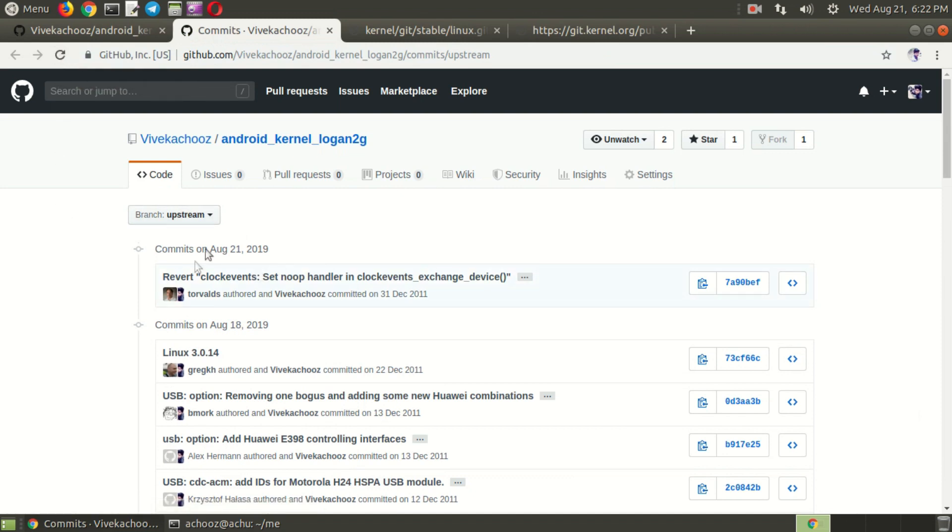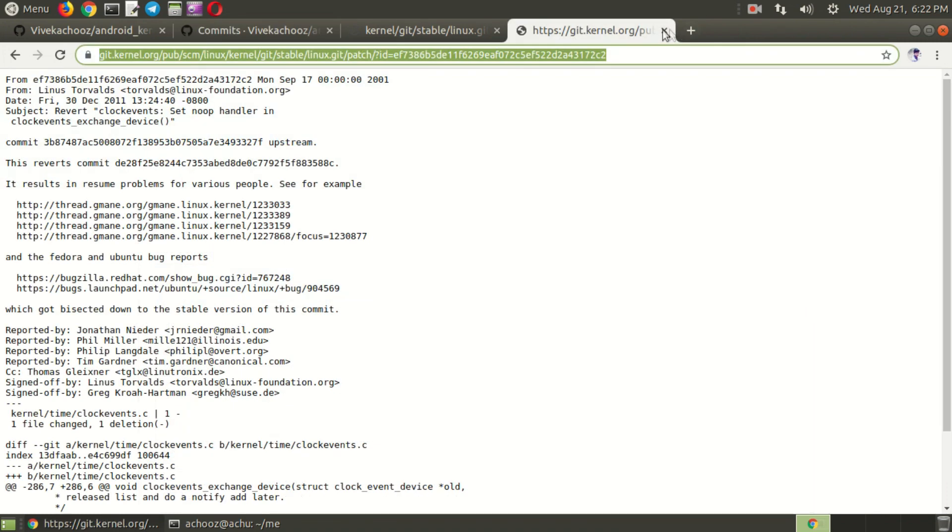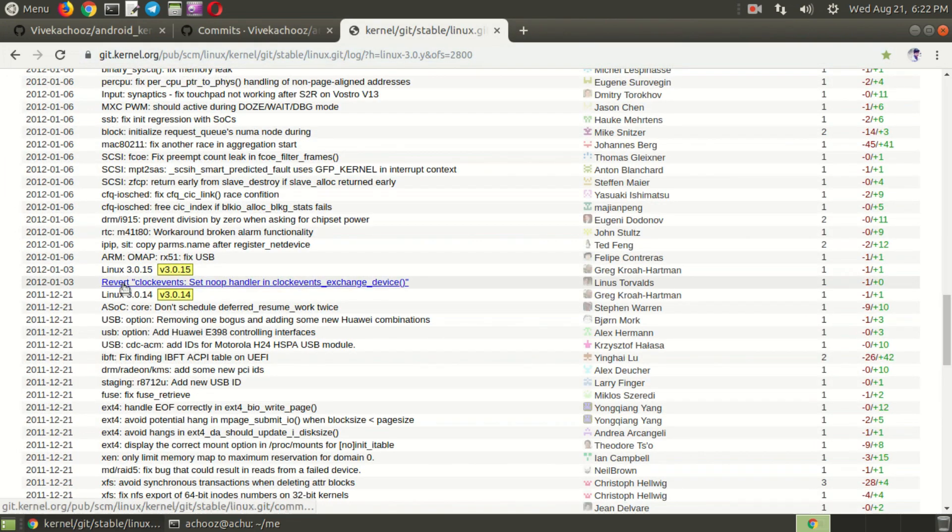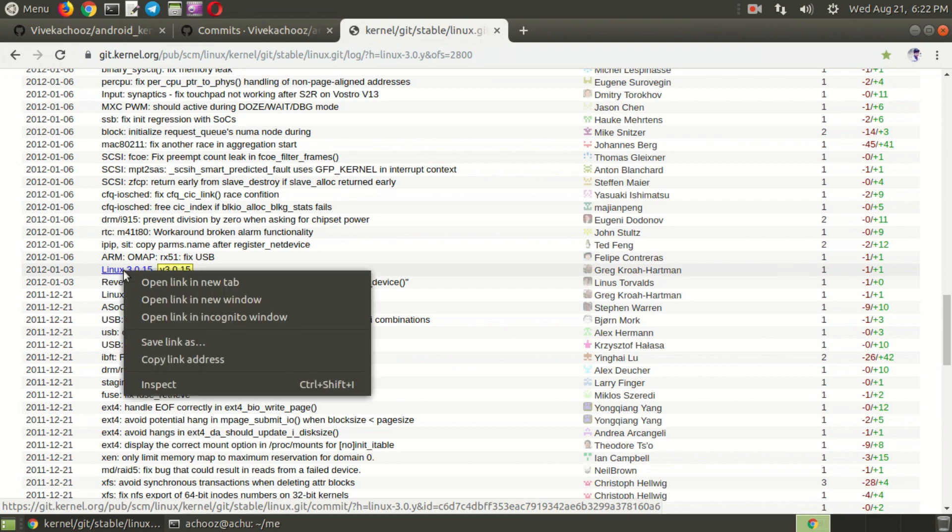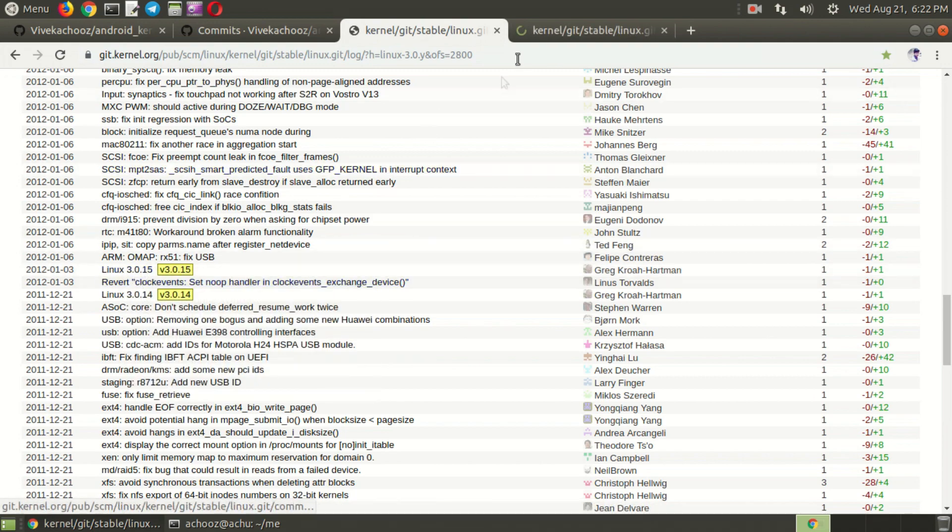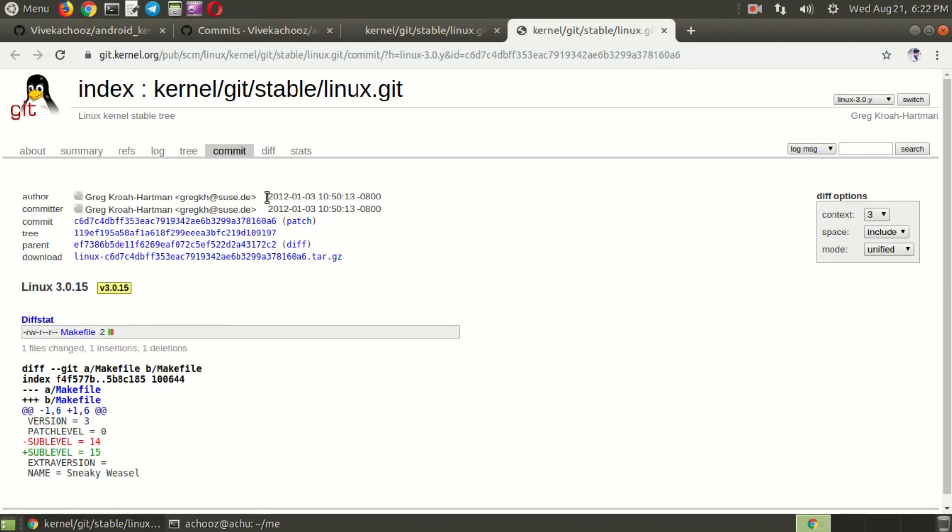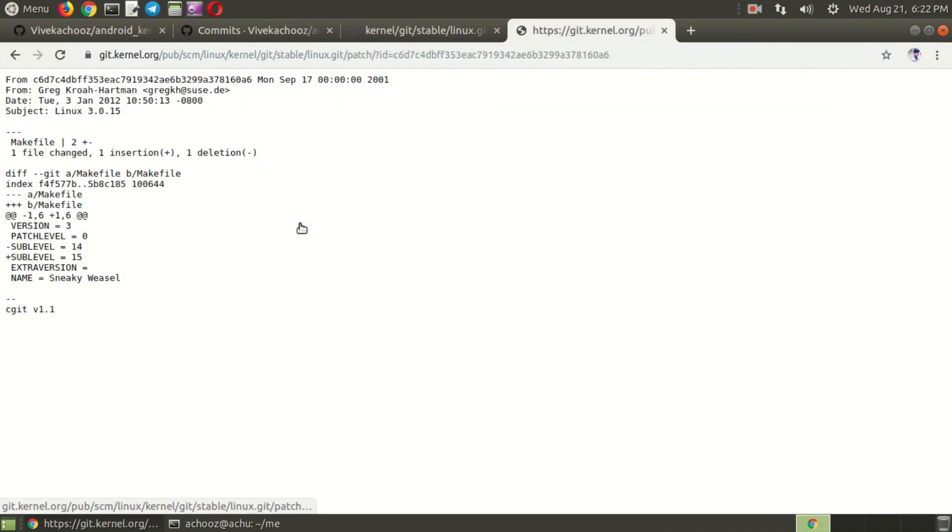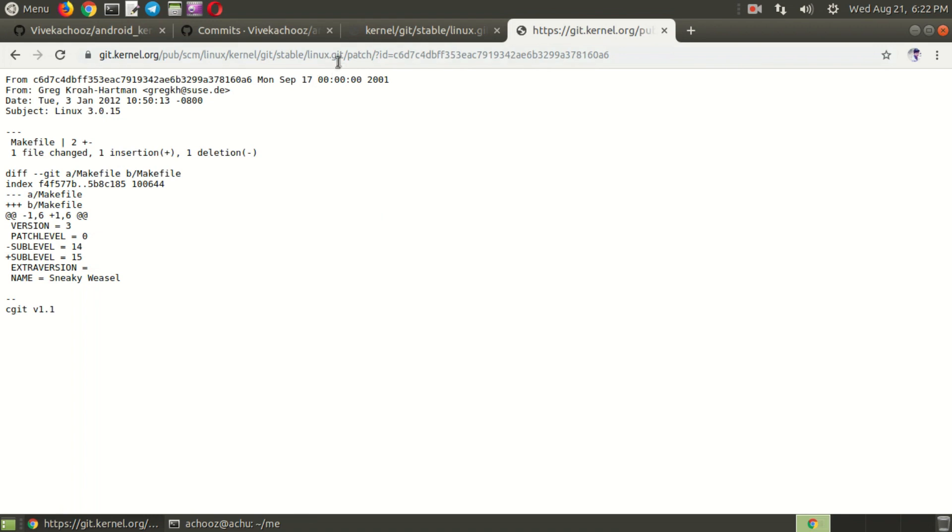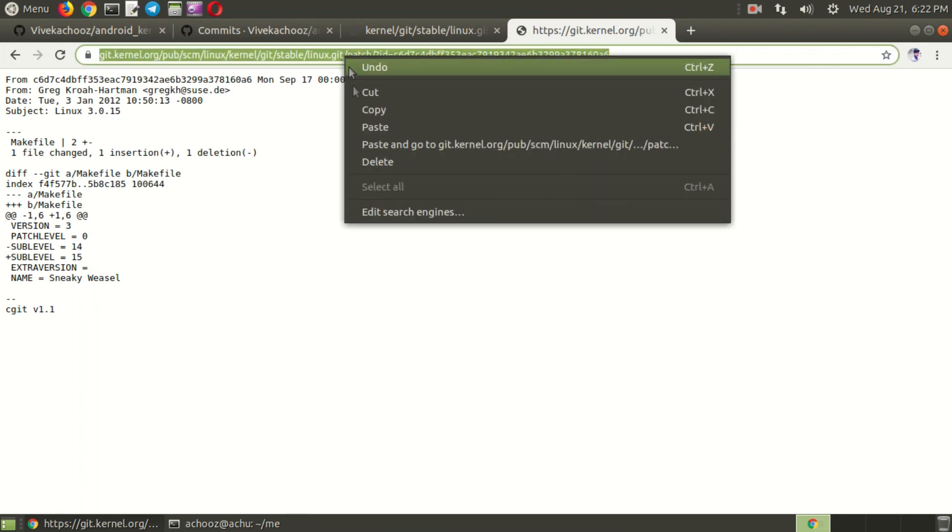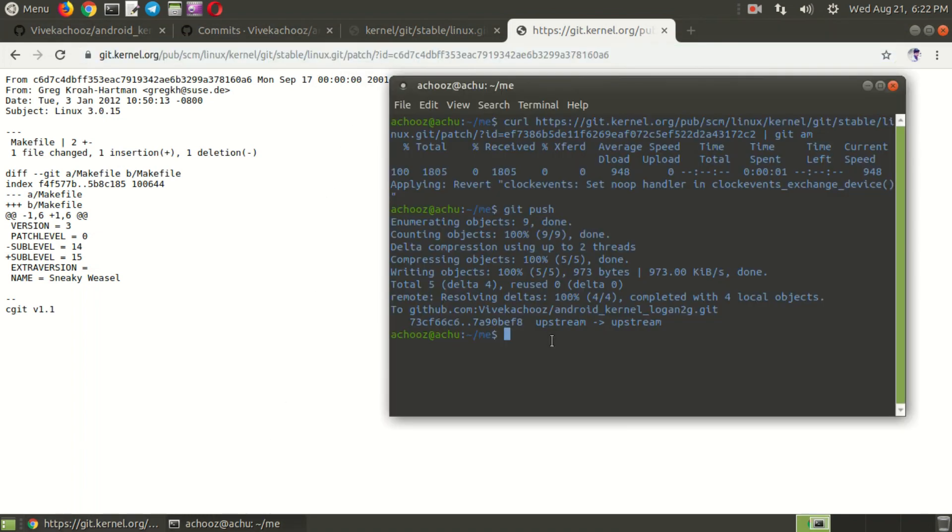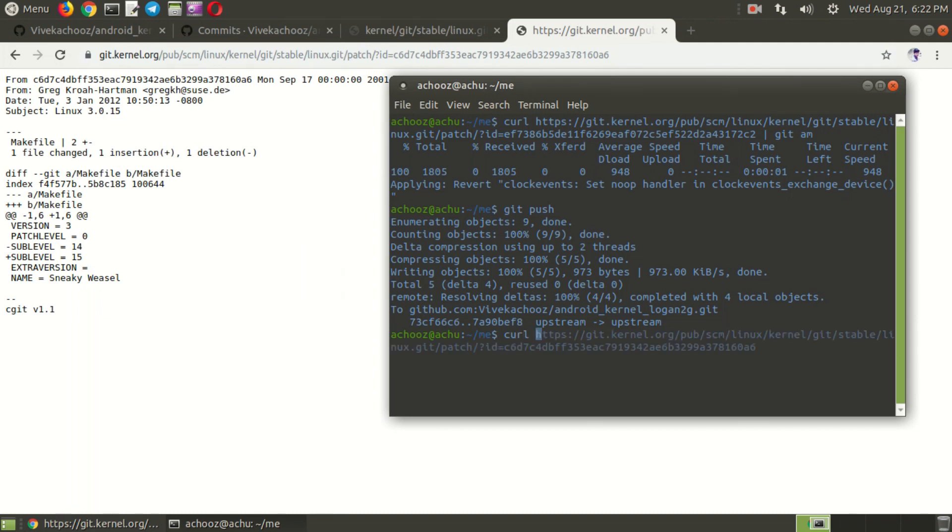Yeah, that's pushed. Now one patch is applied. Next we need to go to another patch. Next is Linux 3.0.14. Just open it in new tab, click on this patch. The same way we applied the earlier patch: type curl, just paste that and git am.